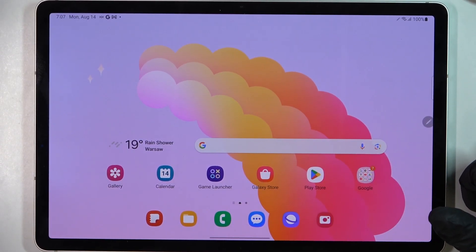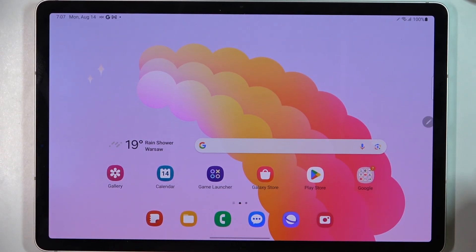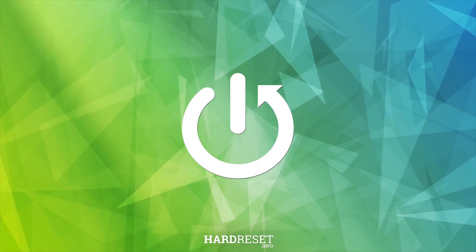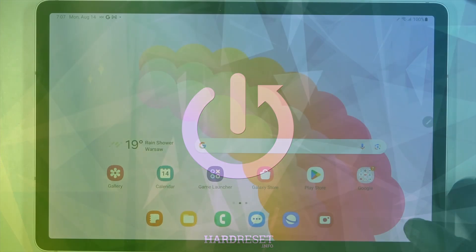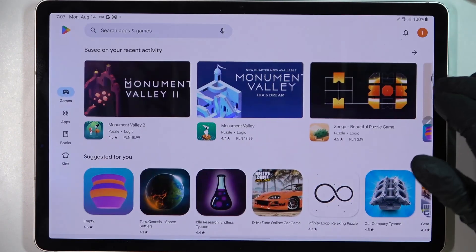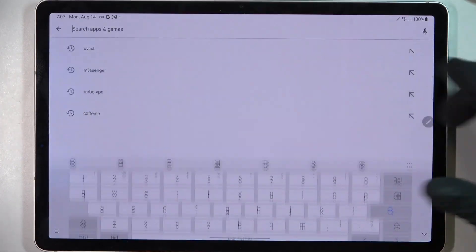Hello, in this video I want to show you how to fix a problem when you can't find games on your Google Play Store in Samsung Galaxy Tab S9. And to do this, first we'll need to open our Google Play Store, then let's try to find a game.